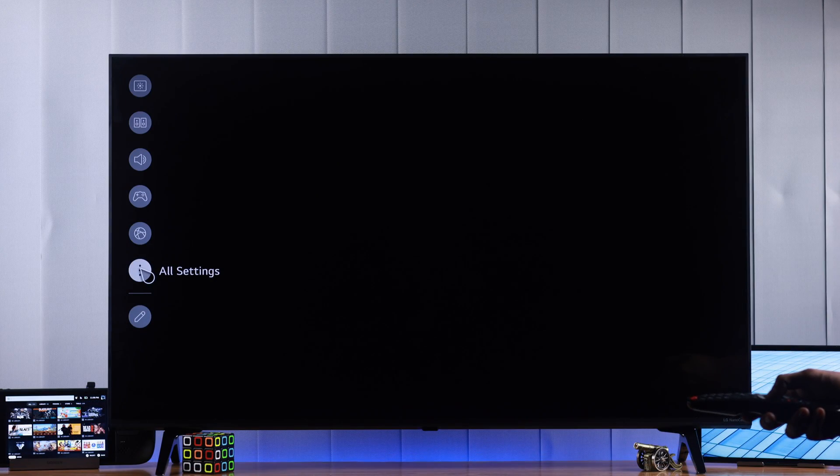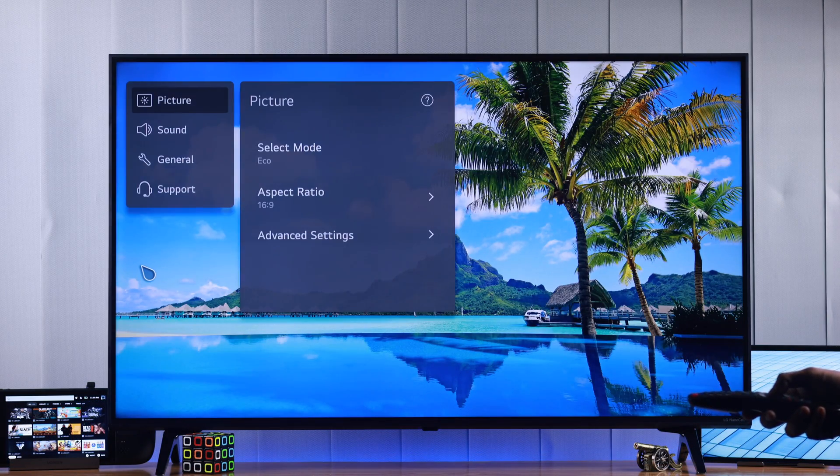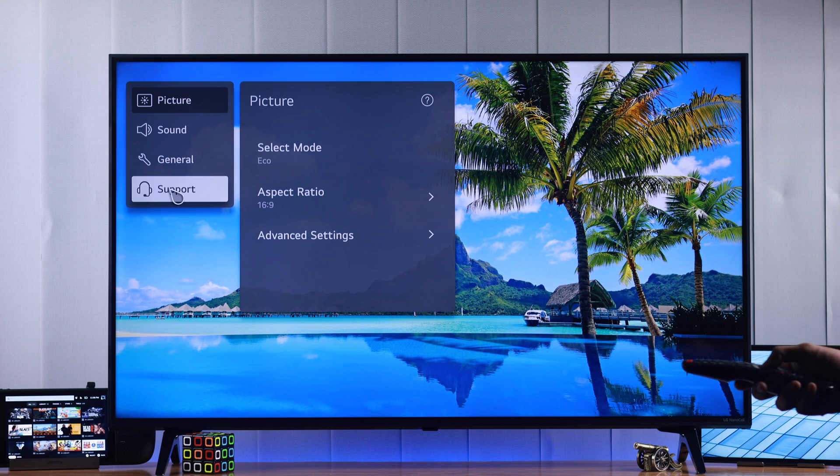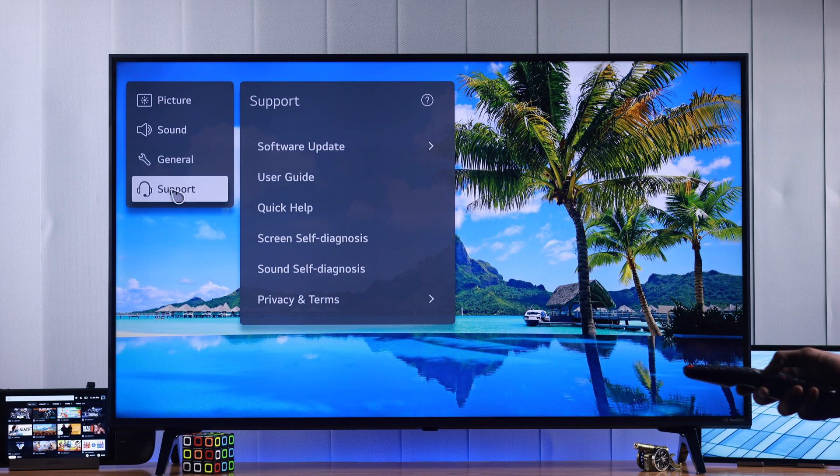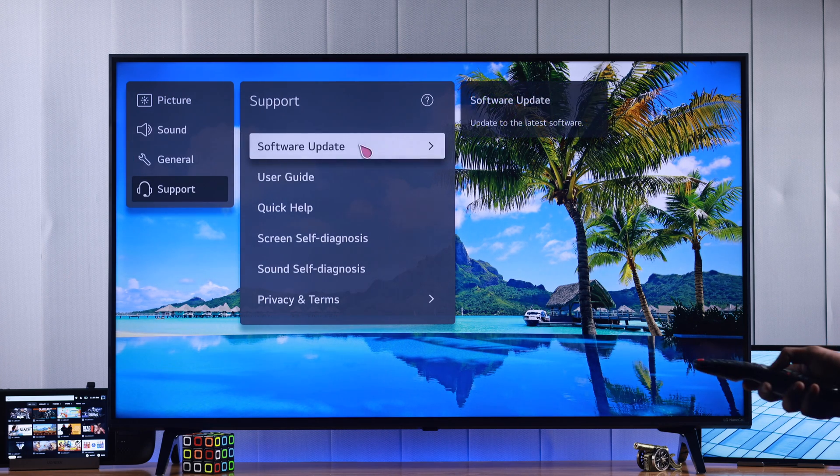Then head to Support, and here's the Software Update option. So click on it.